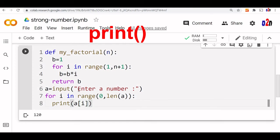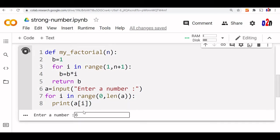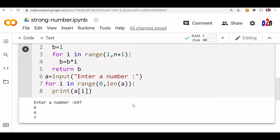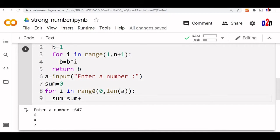For testing, I'll print a[i], starting from index 0, 1, 2, 3, and so on. Let's check — entering 647, it prints each digit. That is working. Now, the purpose is to compute the sum of factorials, not just print digits. So we initialize sum equal to 0, then we say sum equal to sum plus my_factorial, passing a[i] as the input.